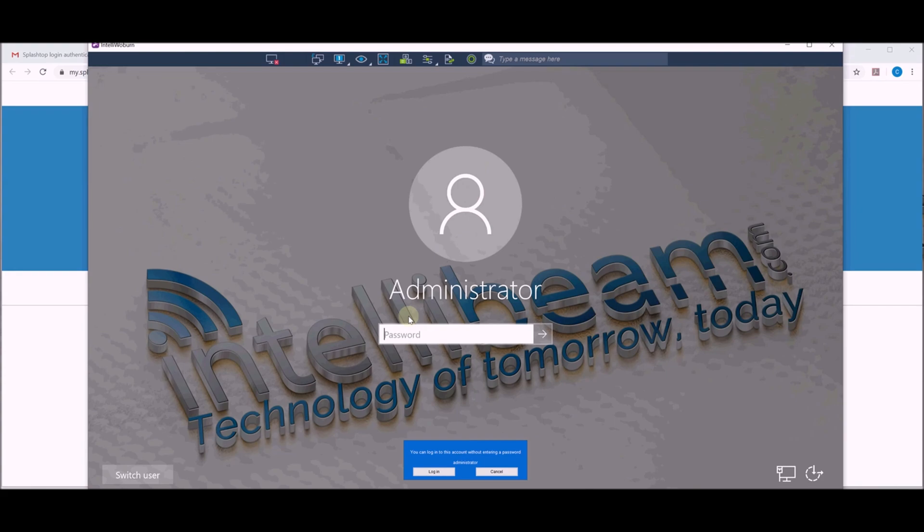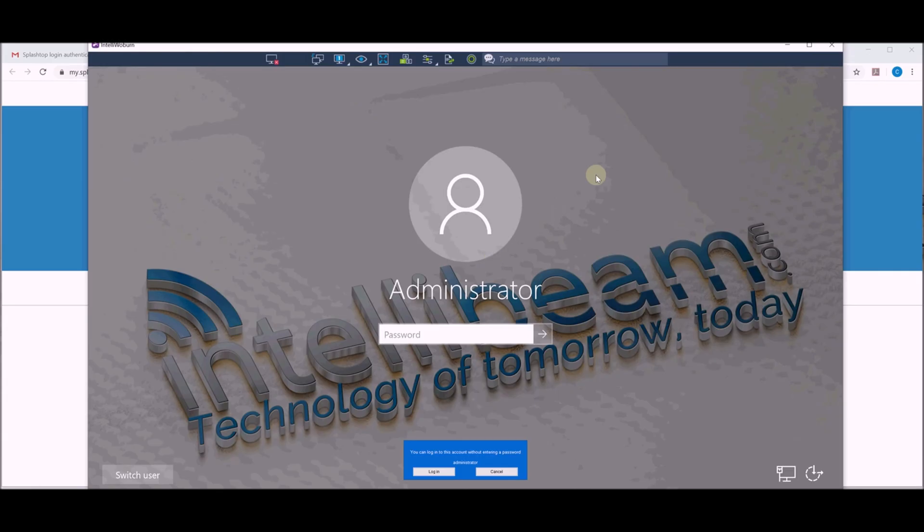So once again, that was the how-to video for Splashtop, using it for your organization by IntelliBeam. Technology of tomorrow, today.